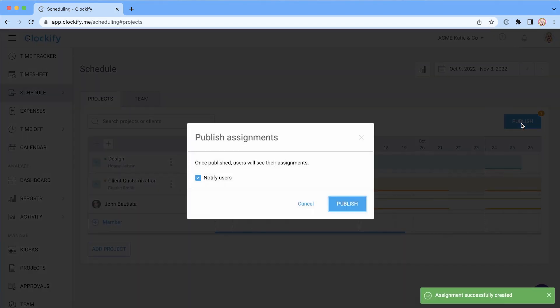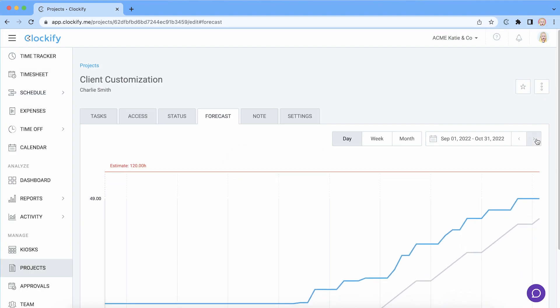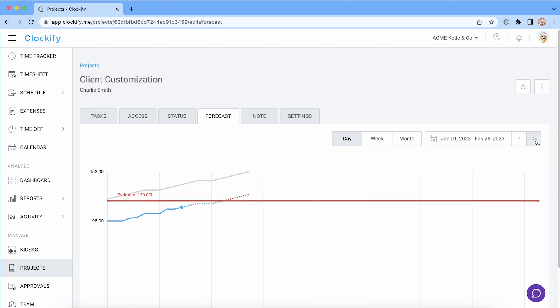When you go to the forecast tab you'll see the scheduled line in parallel with the completed one. The scheduled line shows how much time you've planned for the project in total up to that day or week.